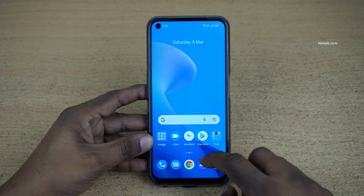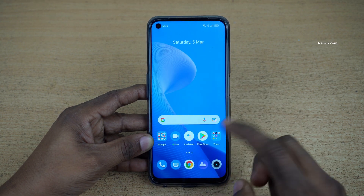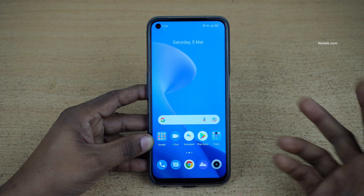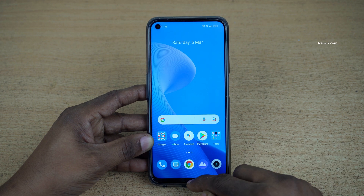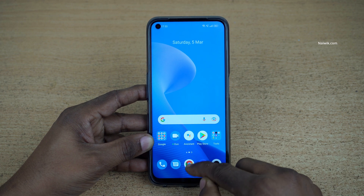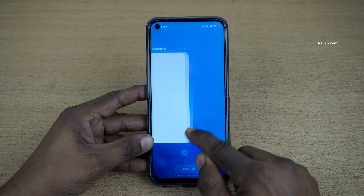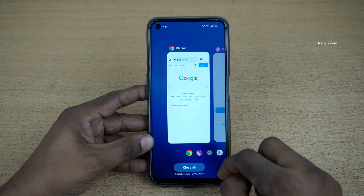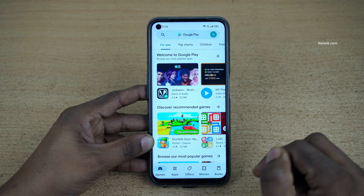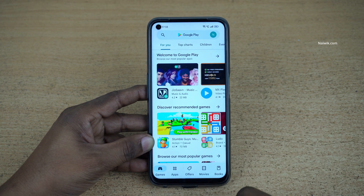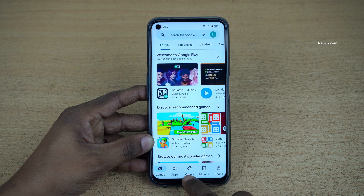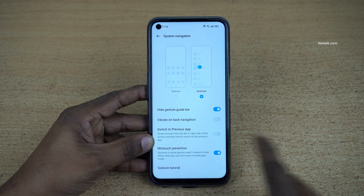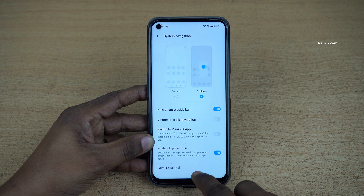If you want to open the recent tasks or apps running in the background, simply swipe up from the bottom and hold — it will show you the recent tasks. And if you want to switch between two apps, you can simply swipe like this and it will switch between them.